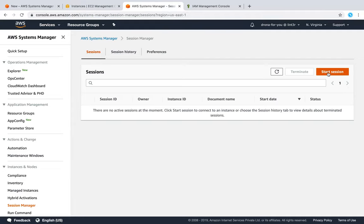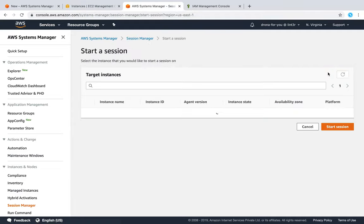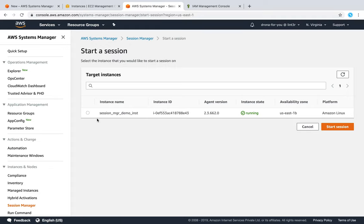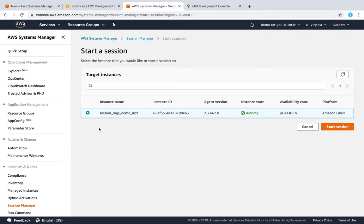So let us click on Start Session, and you find your instance here. This is the same instance that we have as our demo instance. Select this. If you have your role not configured or there is an issue with the permissions, you will get a message saying you have an instance with the supporting agent but the role is not configured properly.